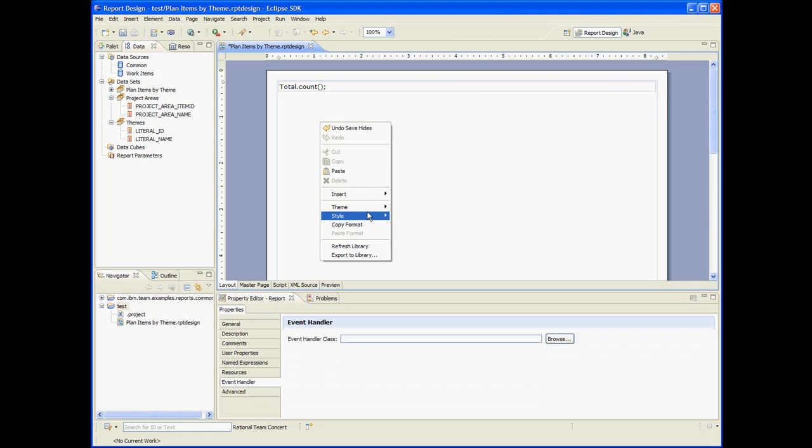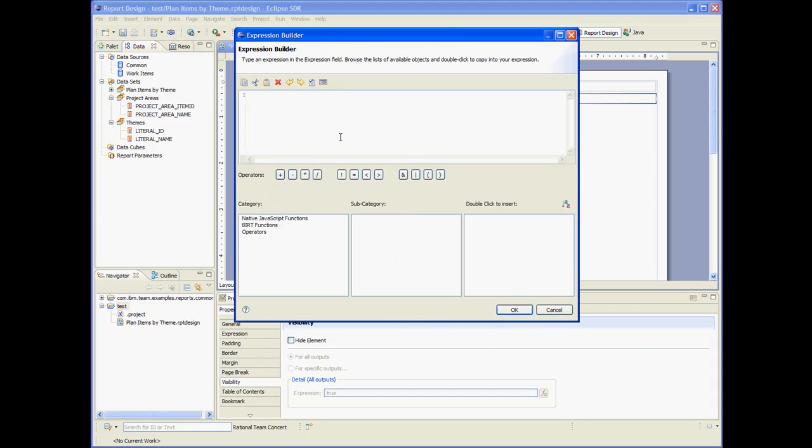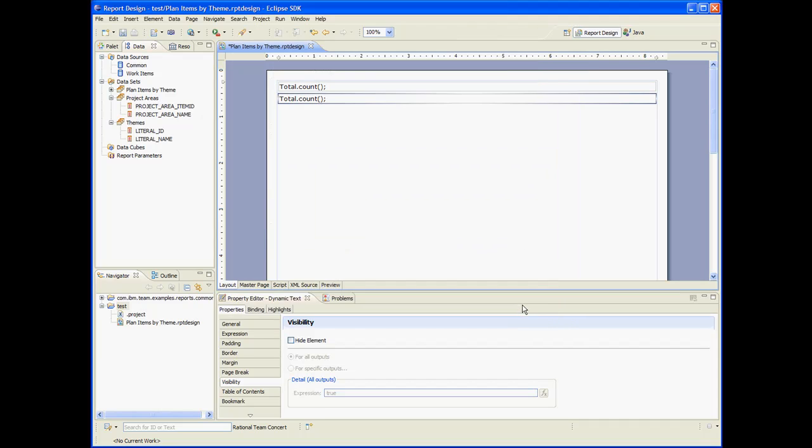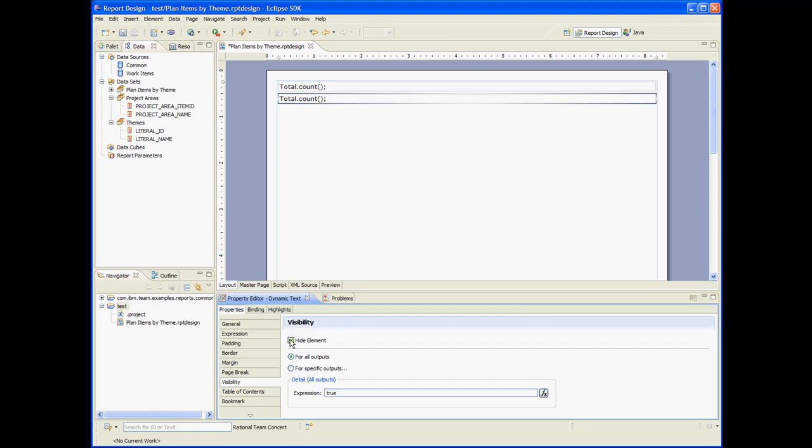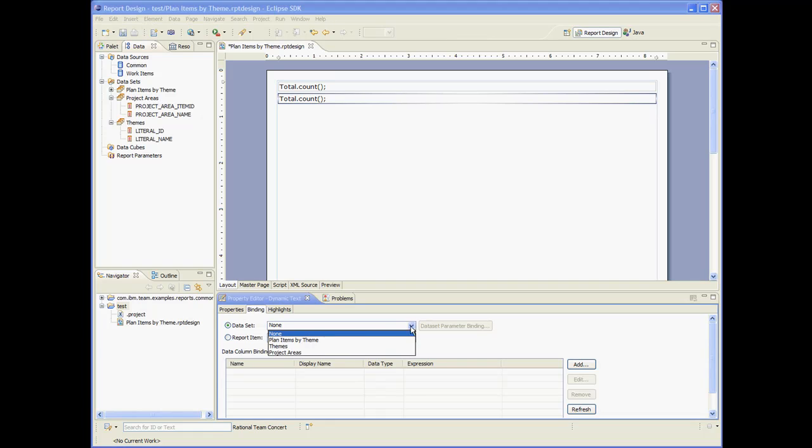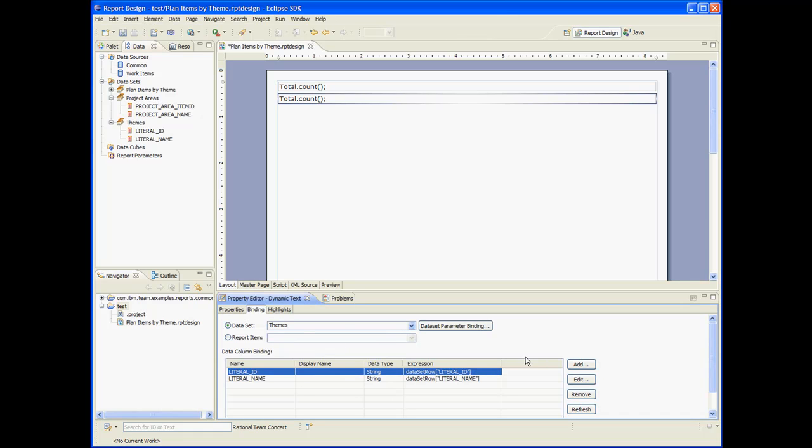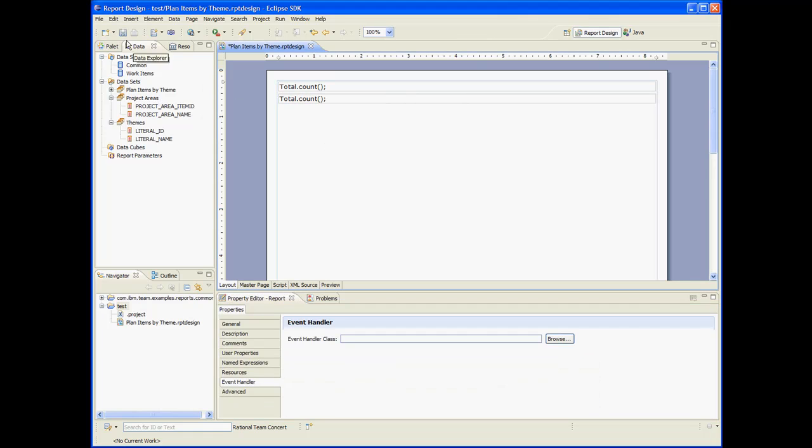Let's do the same thing for the other dataset. So we'll insert a dynamic text. Total.count. And let's make it hidden. And let's bind it to the theme's dataset. We're done.